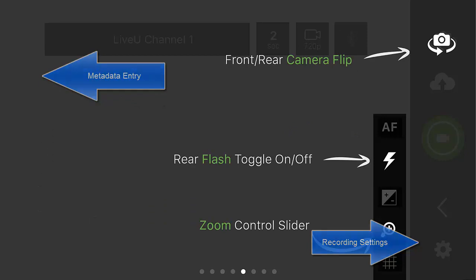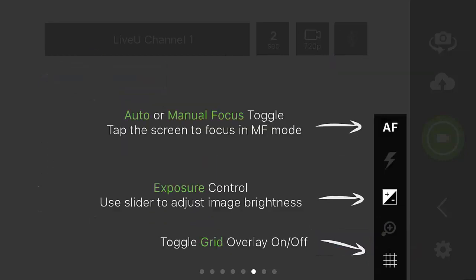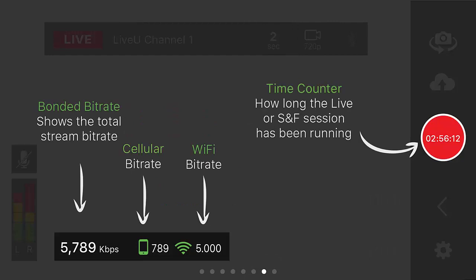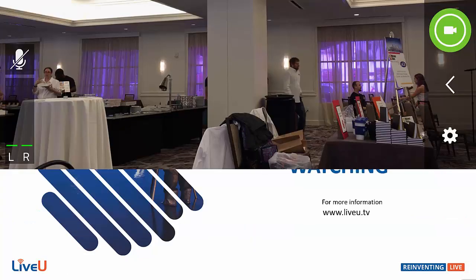Additional features include selecting between the front and back camera, flash setting, zoom control, exposure settings, and grid toggle, along with tools that help you monitor the stream. New features include the ability to record live streams to the device and the ability to enter your metadata for the stream.